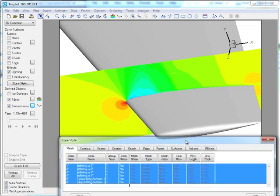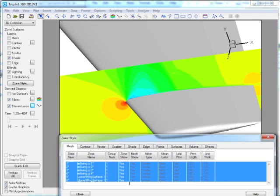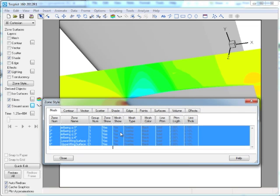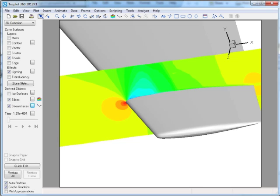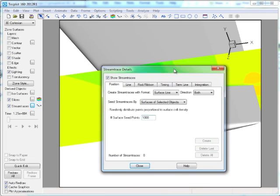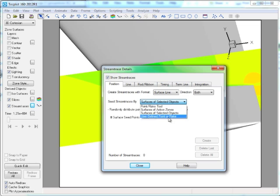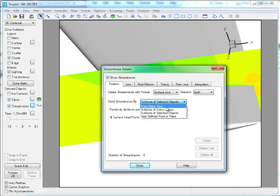Okay, this is a quick explanation of changes to the way that we handle stream traces in TecPlot 360 2012 R1. You can see that there are a couple of things we've added. There are two new options.